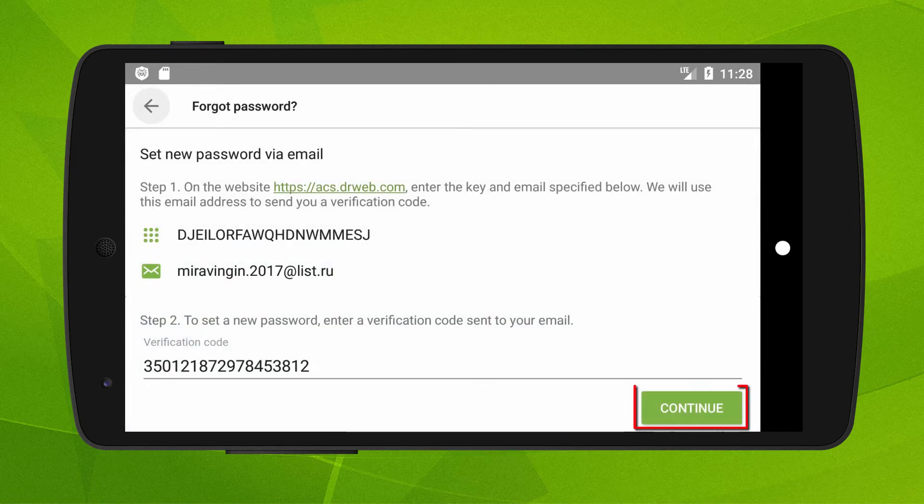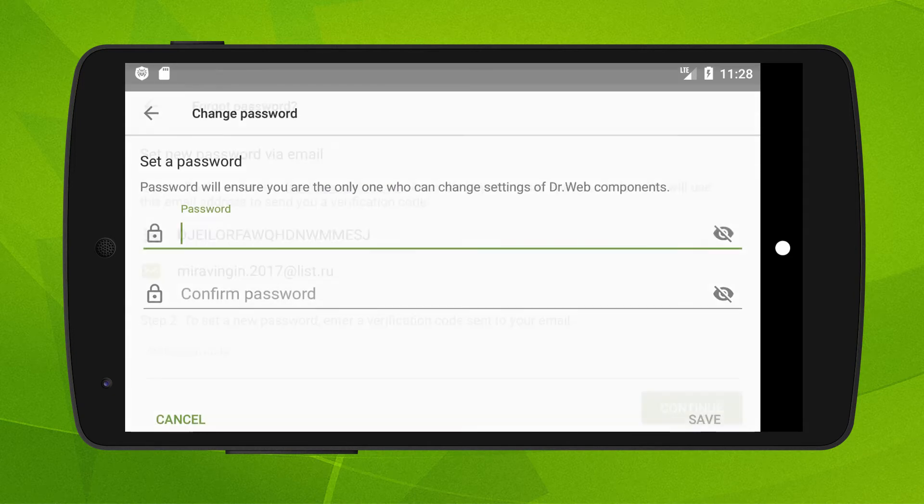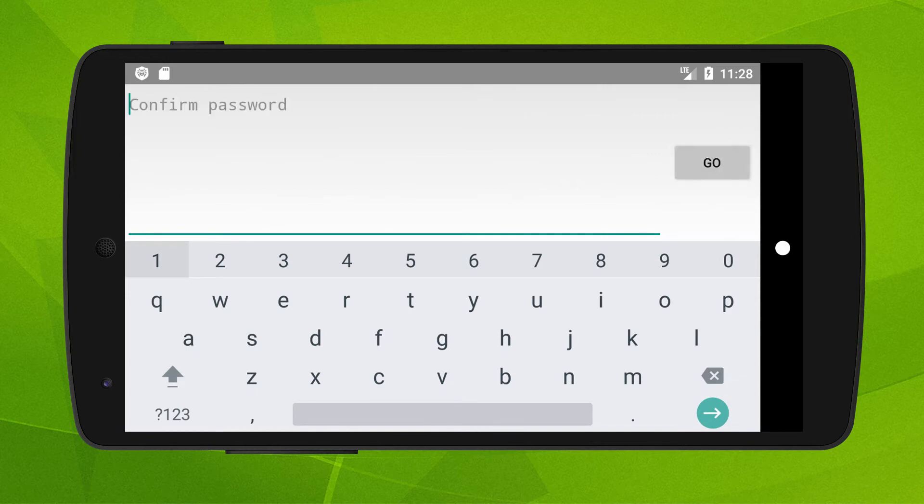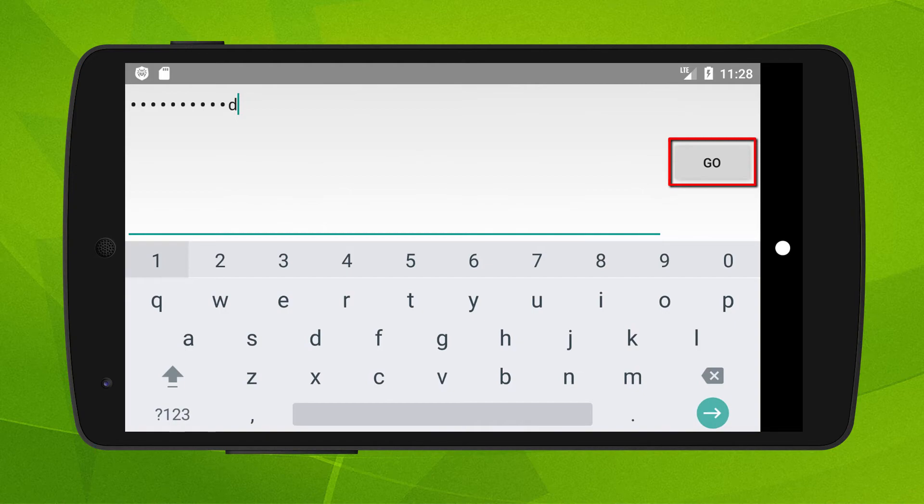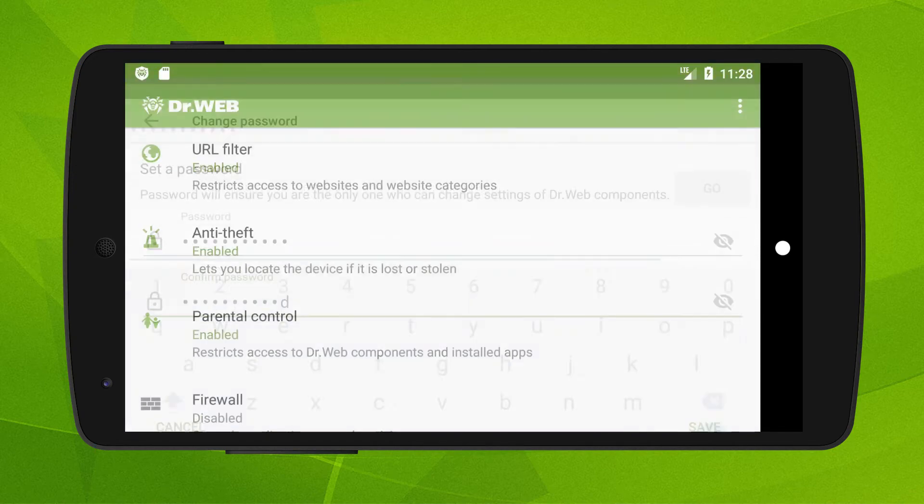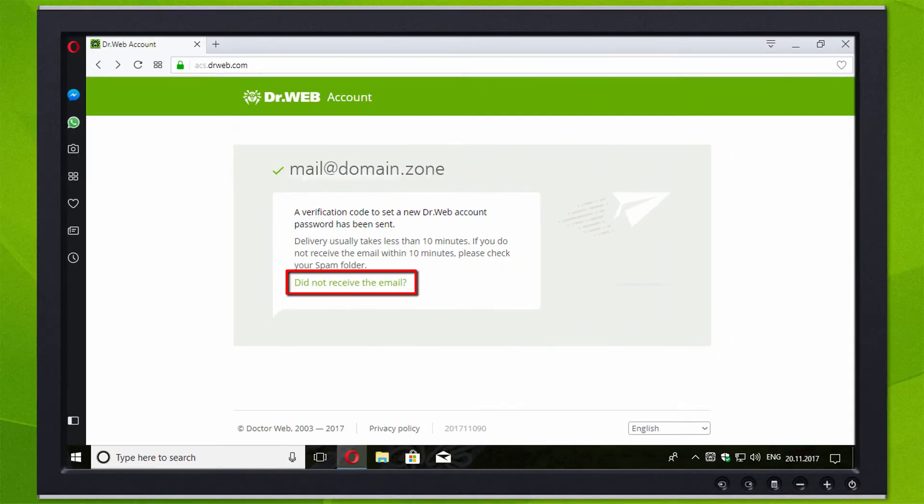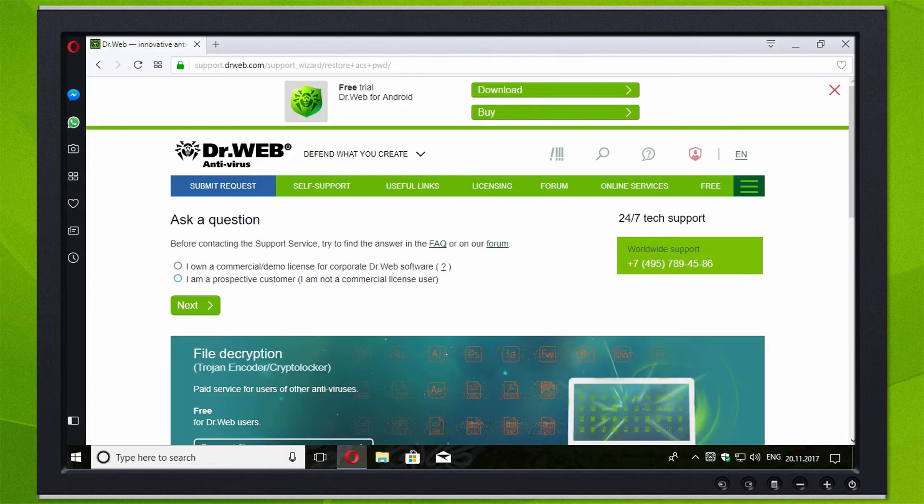And click continue. Create a new password and remember it. If you did not receive the email, click on the line 'did not receive the email' and you will automatically be redirected to the DrWeb technical support page.